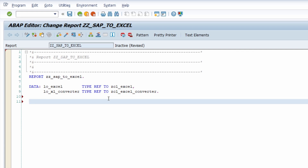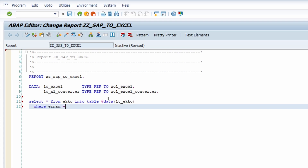Now I would like to select the data to transfer into the Excel file. As a pure demo sample, I want to extract purchase order data from the SAP table EKKO. I use a SELECT statement from table EKKO into an internal table called LT_EKKO, with a WHERE condition filtering by my SAP user as the creator of the purchase order. You can of course select only the columns you want.